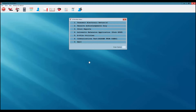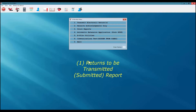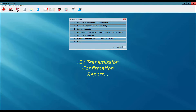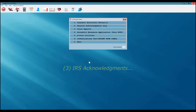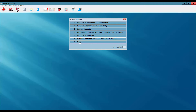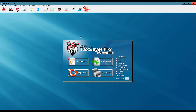I'm back at the e-file main menu. Keep in mind we printed three reports: the returns-to-be-submitted report, to confirm the correct returns were selected; the transmission confirmation report, confirming TaxSlayer received our tax returns; and the IRS acknowledgment report, showing the status of the returns we transmitted. I'll exit the e-file main menu and I'm back at the opening screen of the TaxSlayer program, ready to prepare another tax return.